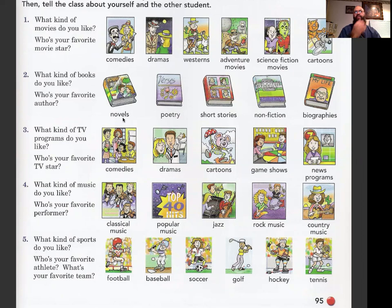TV program choices: comedies, dramas, cartoons, game shows, news programs. Number four: What kind of music do you like? Who's your favorite performer? Choices: classical music, popular music, jazz, rock music, country music. Number five: What kind of sports do you like? Who's your favorite athlete? What's your favorite team? Choices: football, baseball, soccer, golf, hockey, tennis.